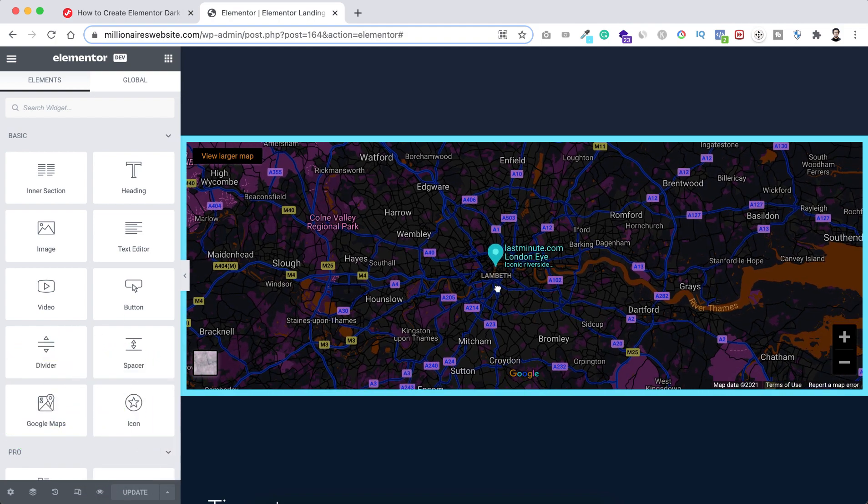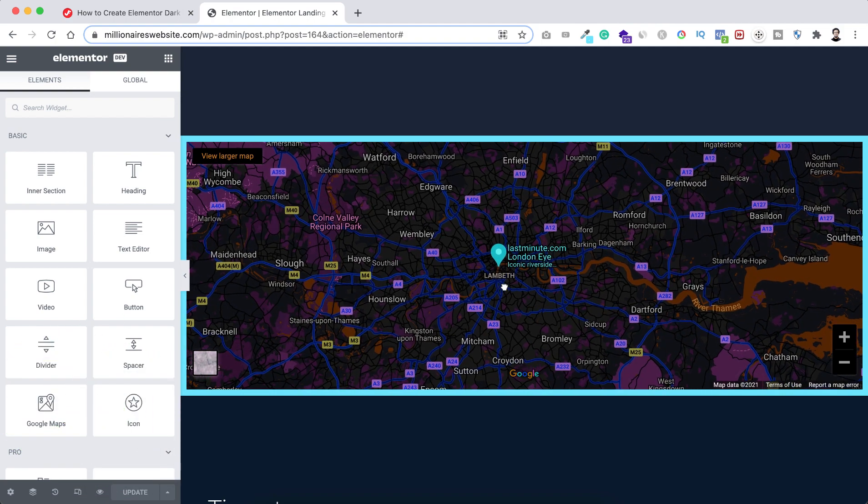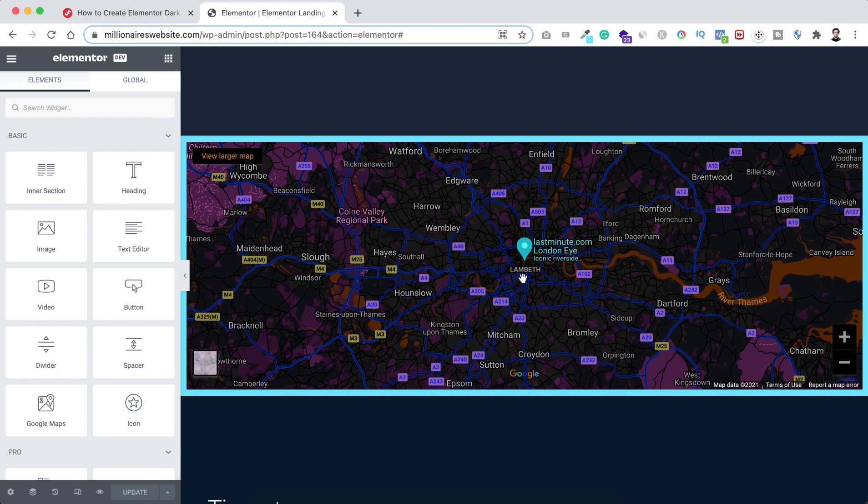Okay, so first thing you might ask why dark mode Google Maps? Well, if your theme or page design is dark and if you put a default whitish looking Google Maps inside that, of course your website design won't look good or synchronized.